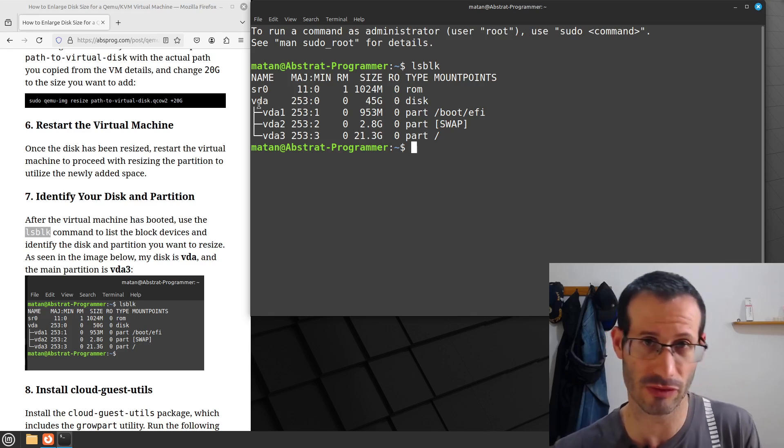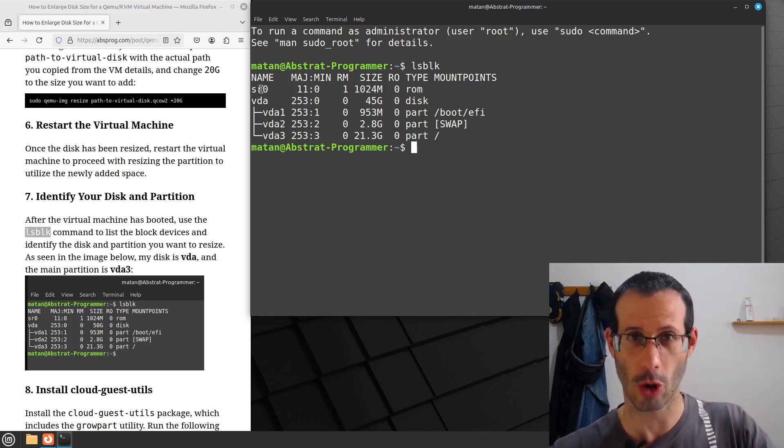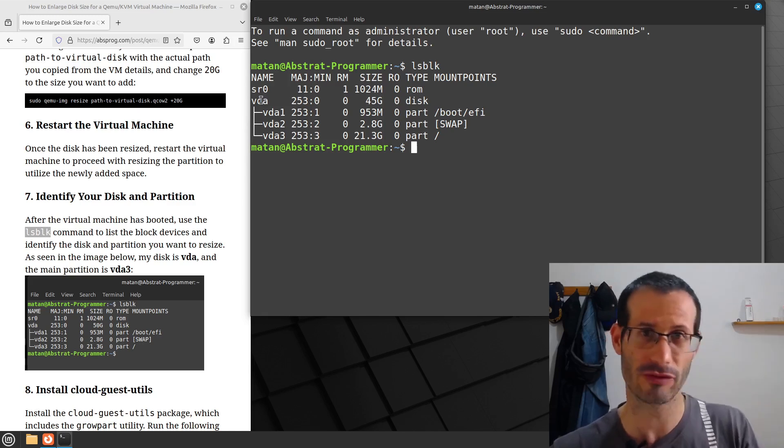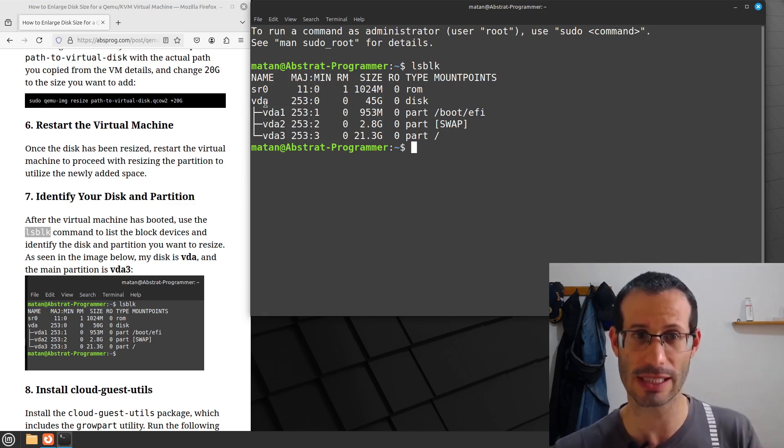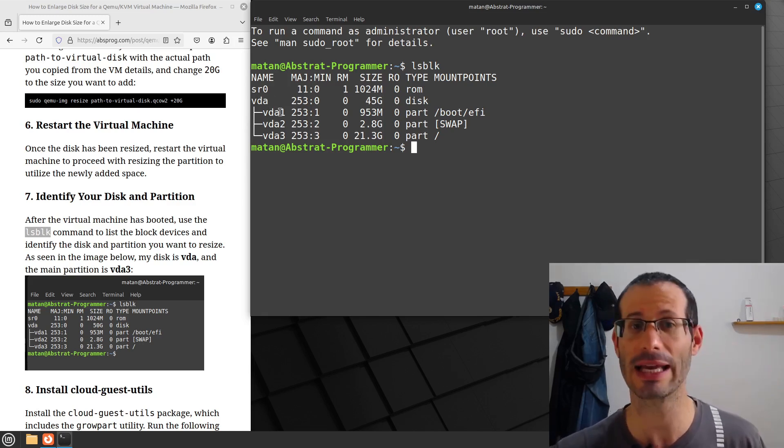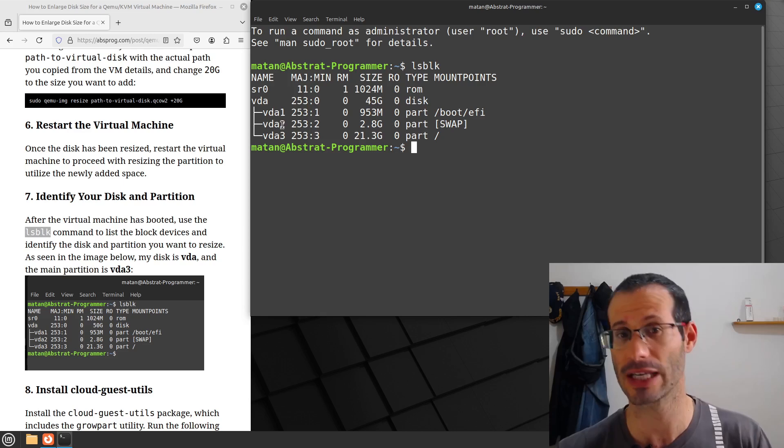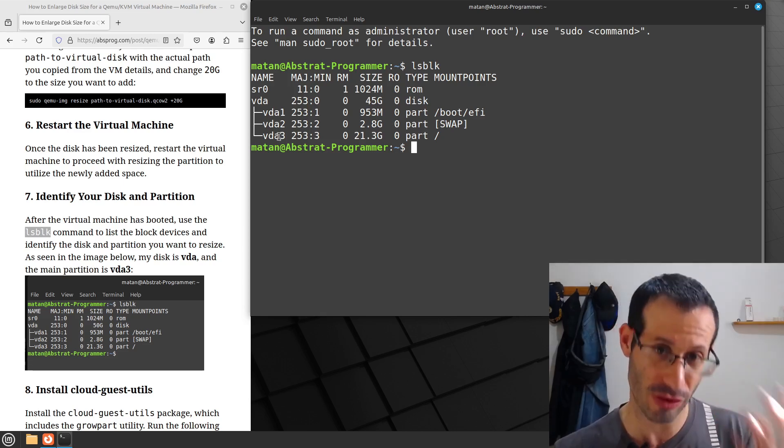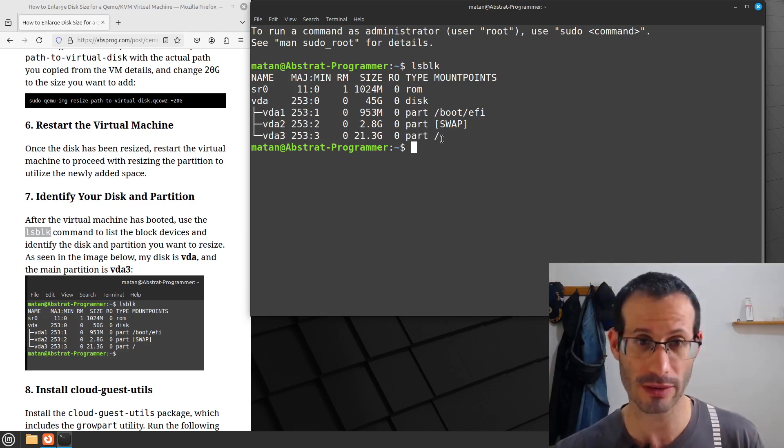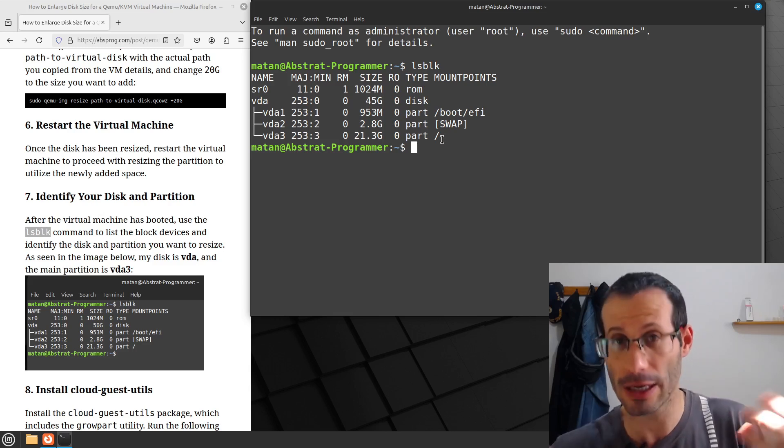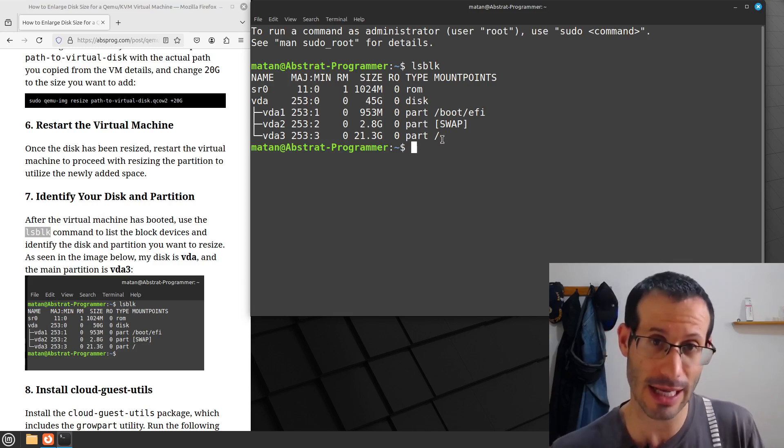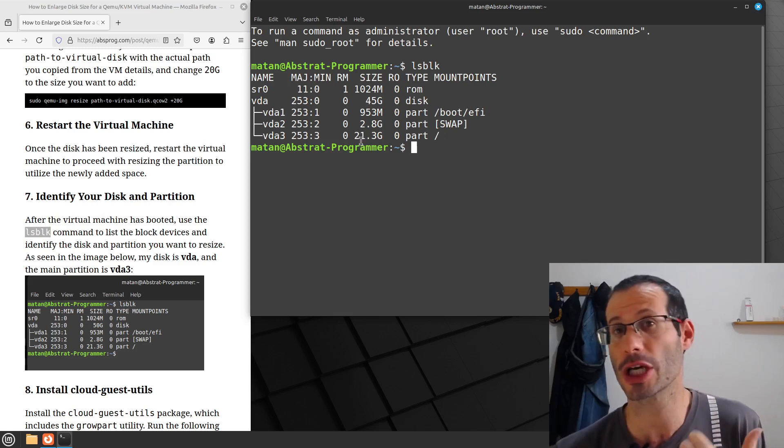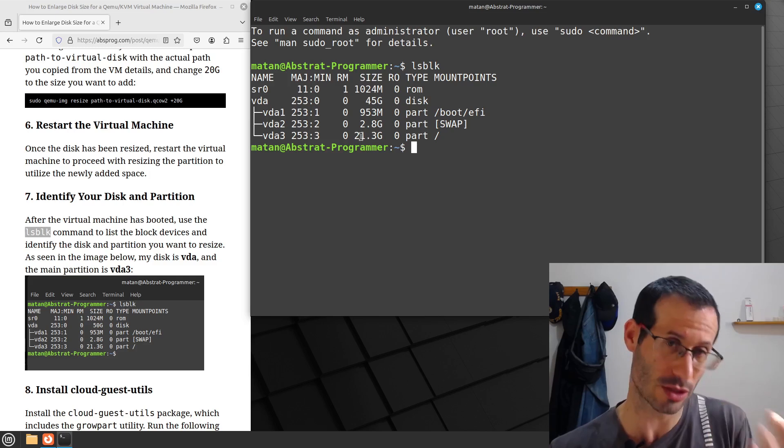And we get a list of our disks and partitions in these disks. So for me, I only have one disk, I also have the virtual optical drive, but apart from that, I only have one virtual disk, VDA. And in VDA, I have three partitions, VDA1, VDA2, and VDA3. So VDA3 has the root mount point, and we can see that even though we enlarged the disk itself, the size of the partition didn't change yet. So it's still what it used to be.